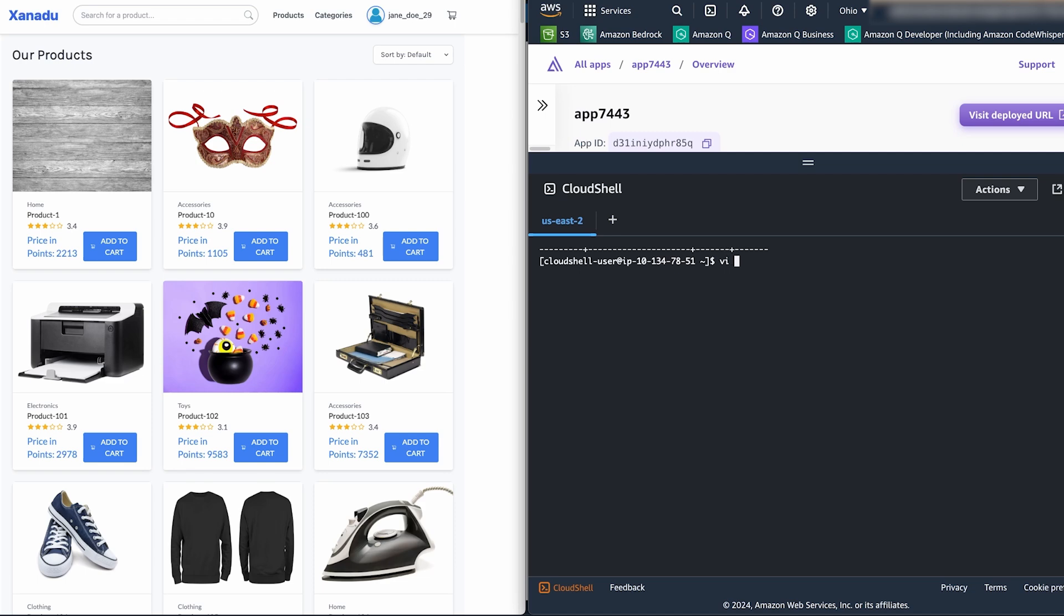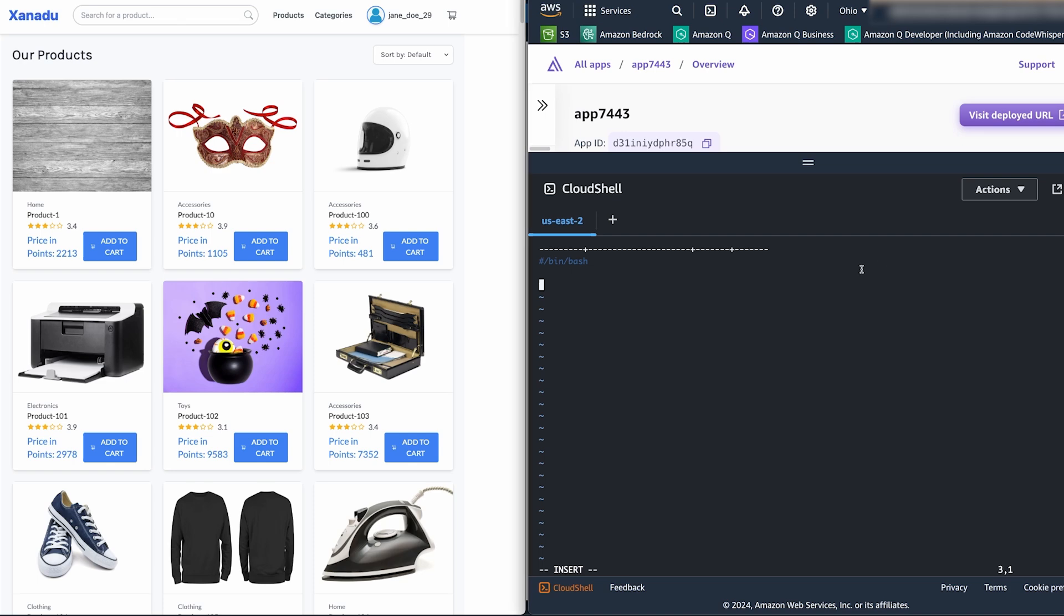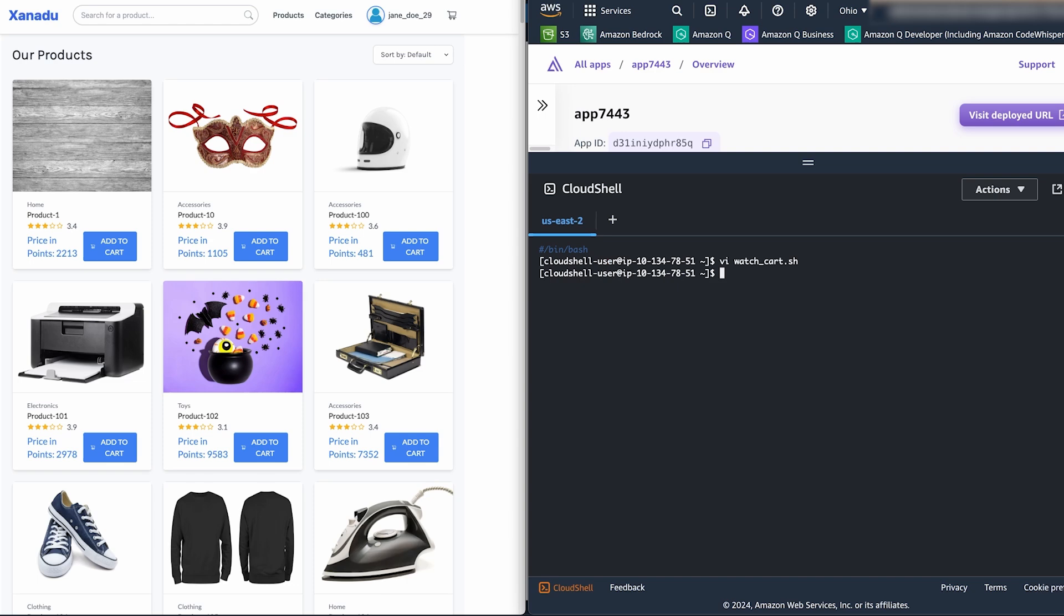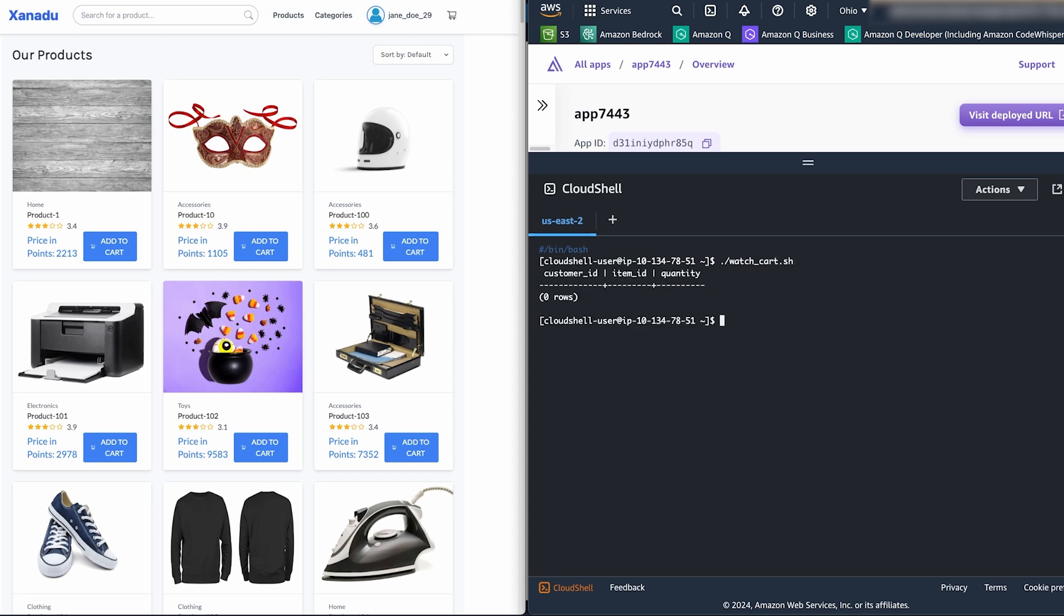So now we're going to create the script called watchcart.sh. And it's just a plain bash shell script. So we add the shebang at the top just saying bin bash so that we know what shell to execute for it. And now we're pasting in a psql command with the actual query at the end with our ID of our user. When we run this, this will basically pull back or pull all the records from the database for that specific user in the shopping cart table. So now we're going to make it executable by adding the x flag to the script. Then we're going to run it once just to make sure that we are actually getting data back from it. And we are. Good.